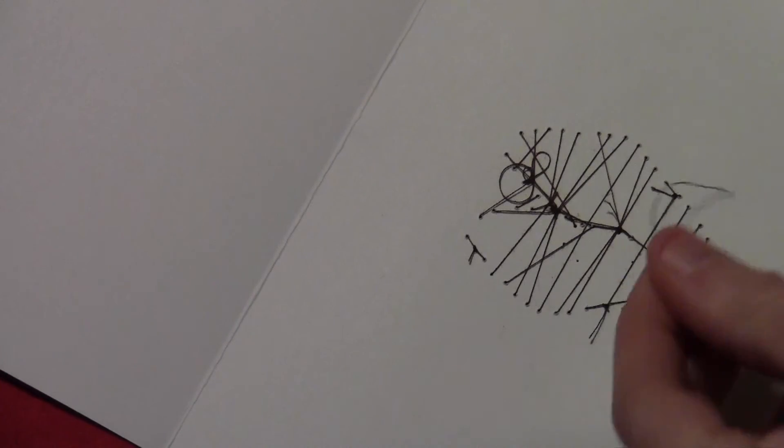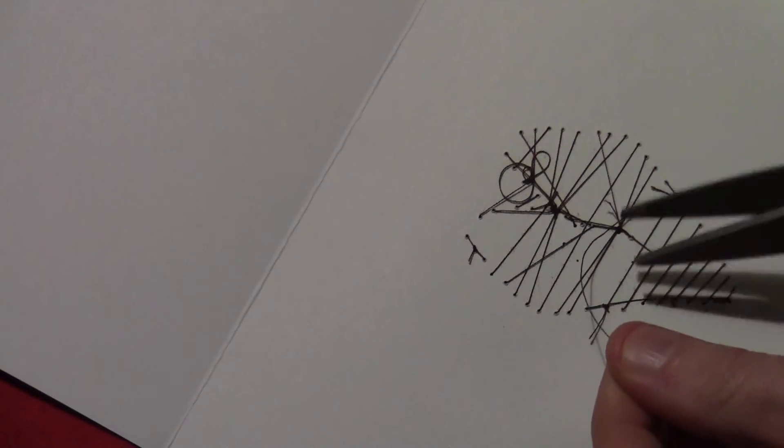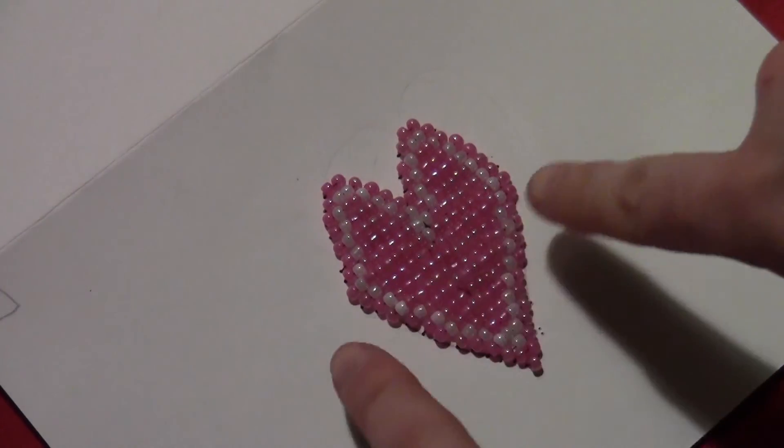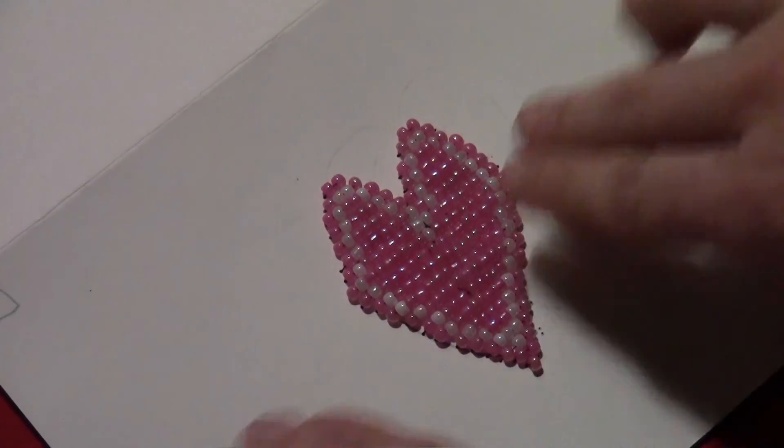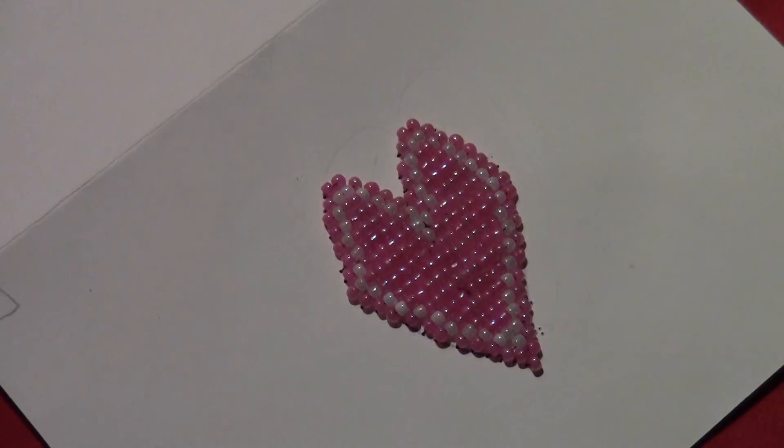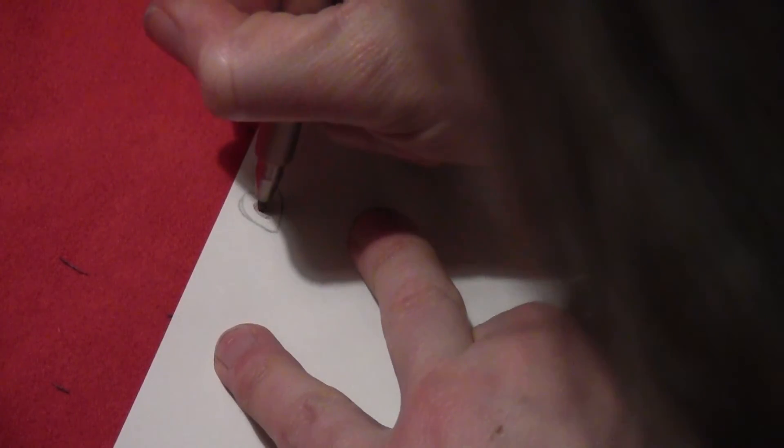And then flip it over. You'll just tie off the thread on the back and cut off any loose ends. And if you want a wider heart you can just add more pink beads in the center. This one's kind of a tall heart.